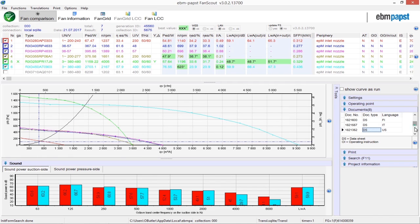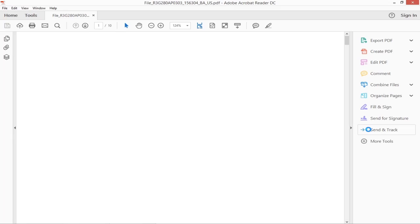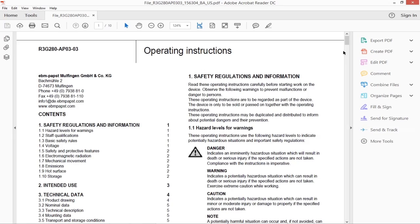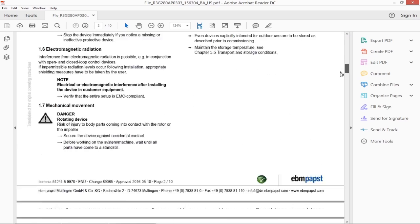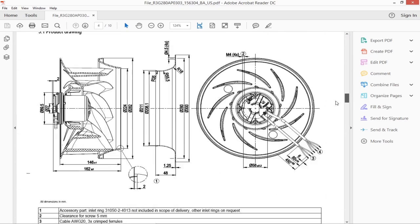Also available are the fan installation and operating instructions, abbreviated OI. Both documents will download a PDF for viewing.